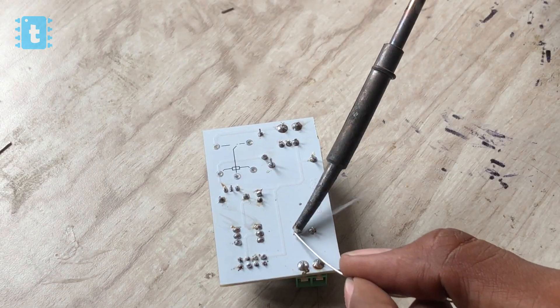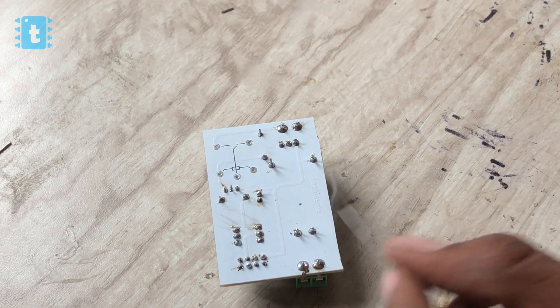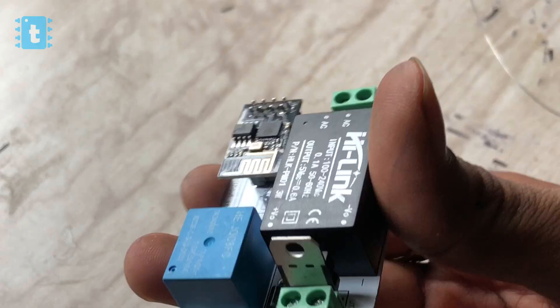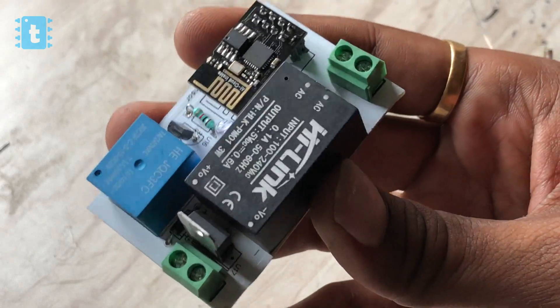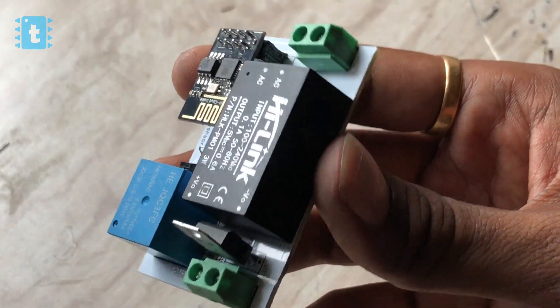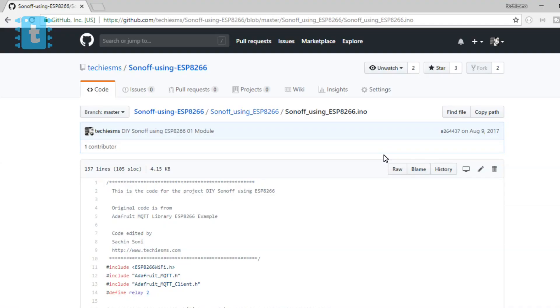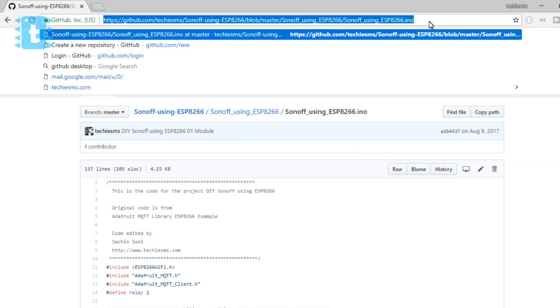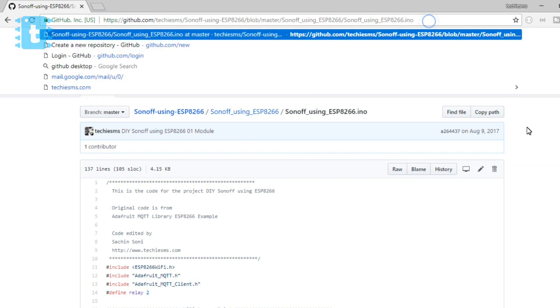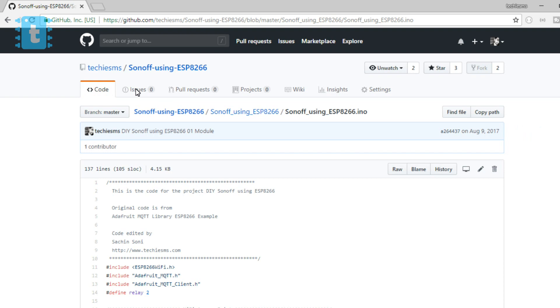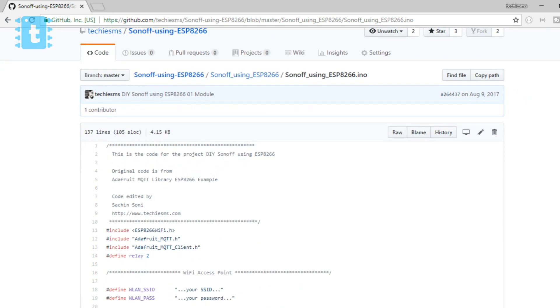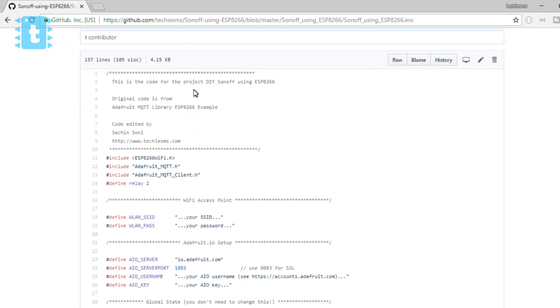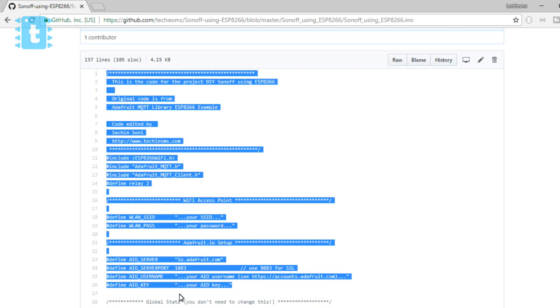Now let's dive inside the code. First of all, the code for Sonoff is already uploaded onto my GitHub account, so I will just open that code. You can also download the Sonoff code from my GitHub account whose link is in the description of this video.